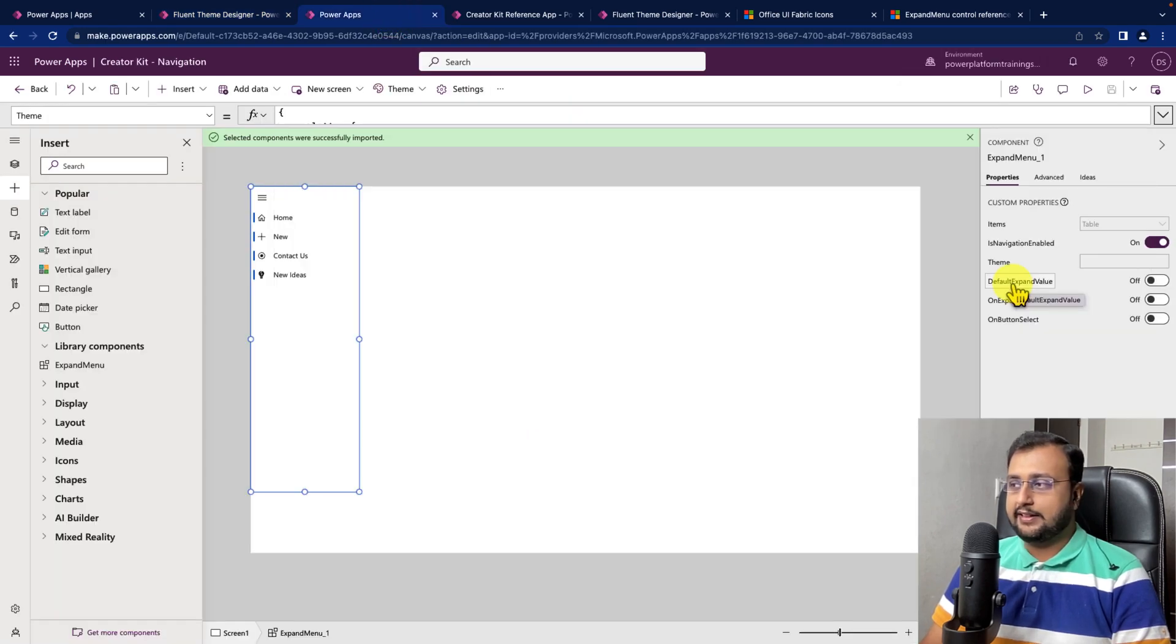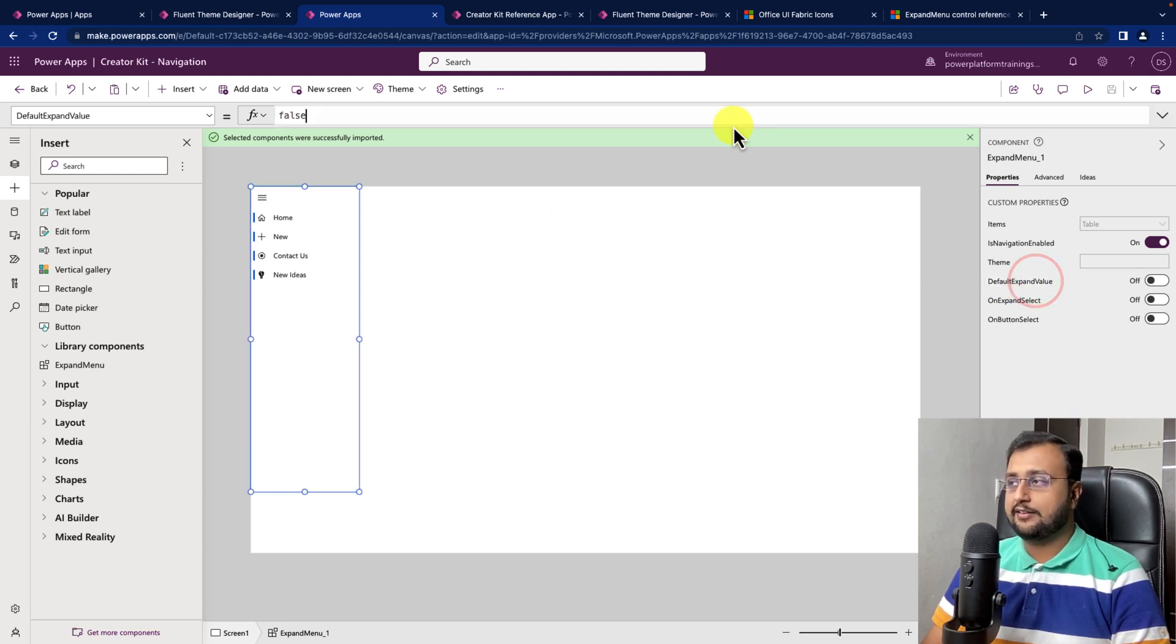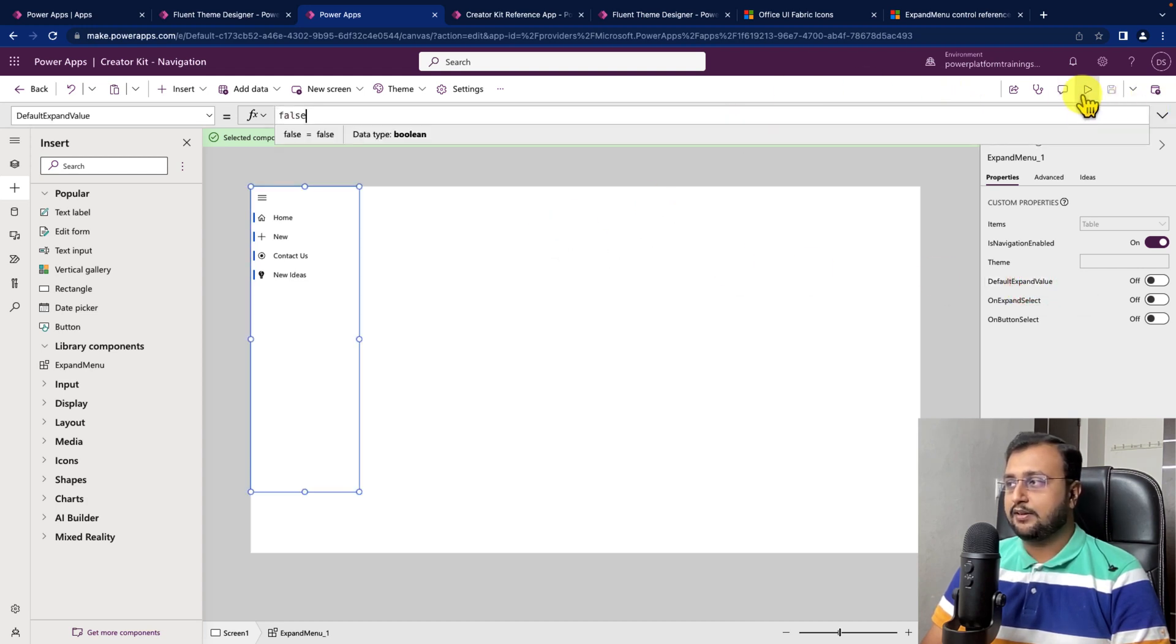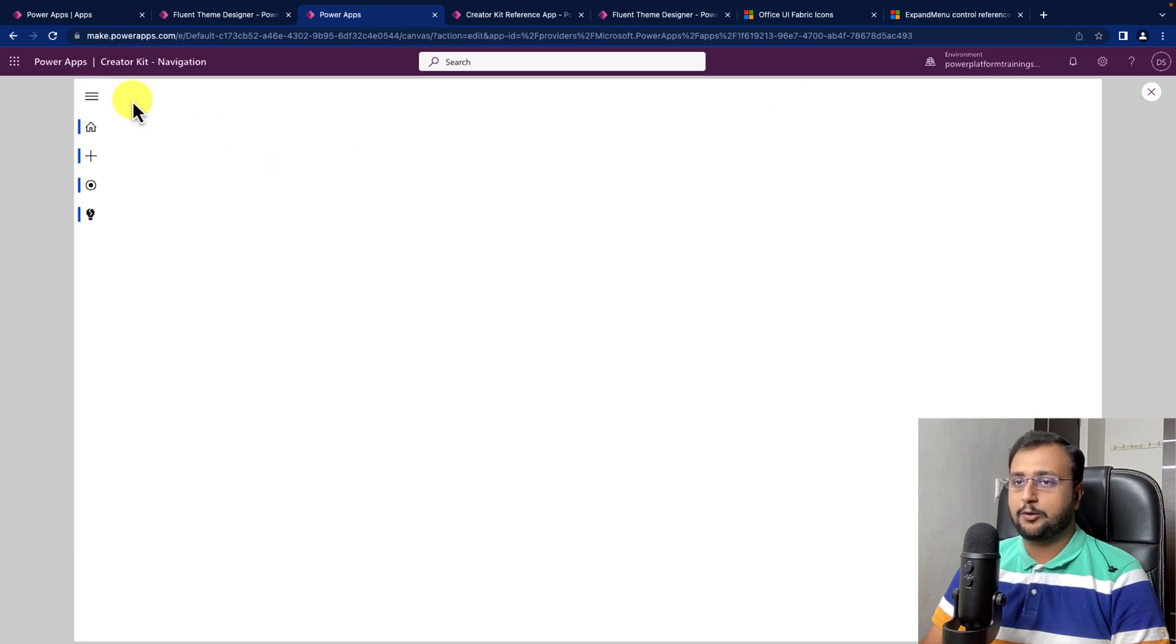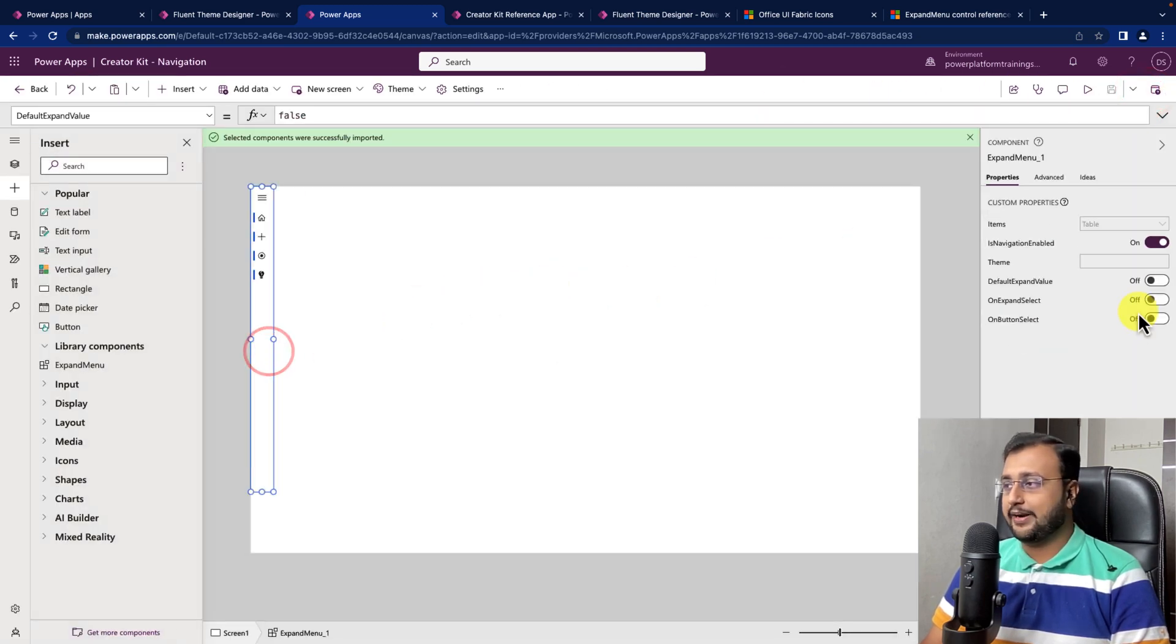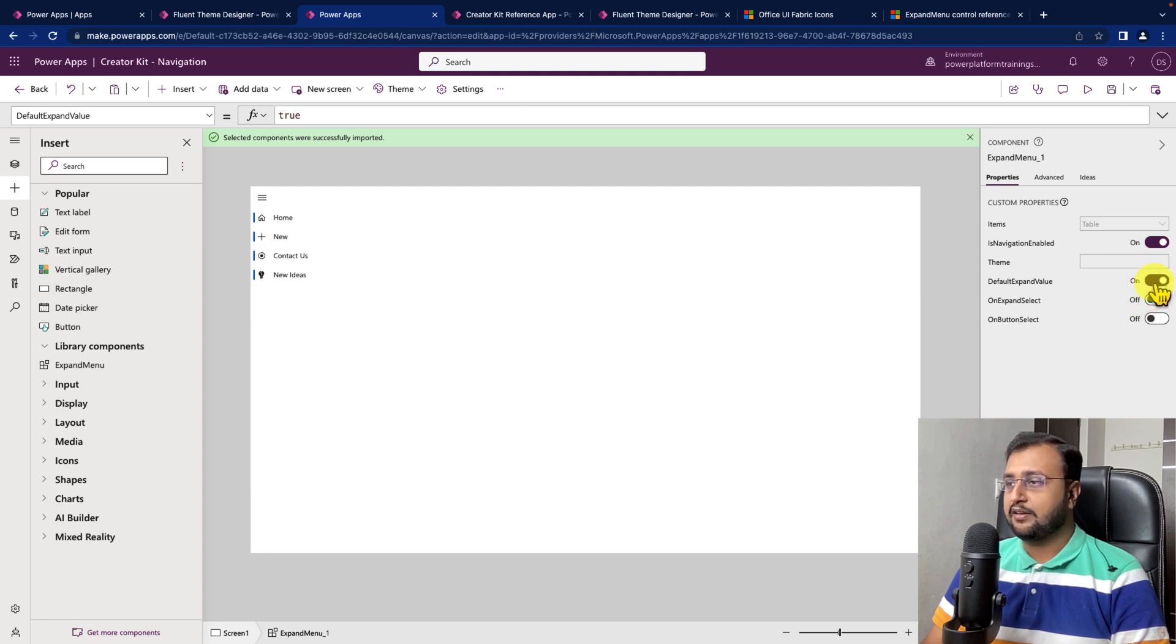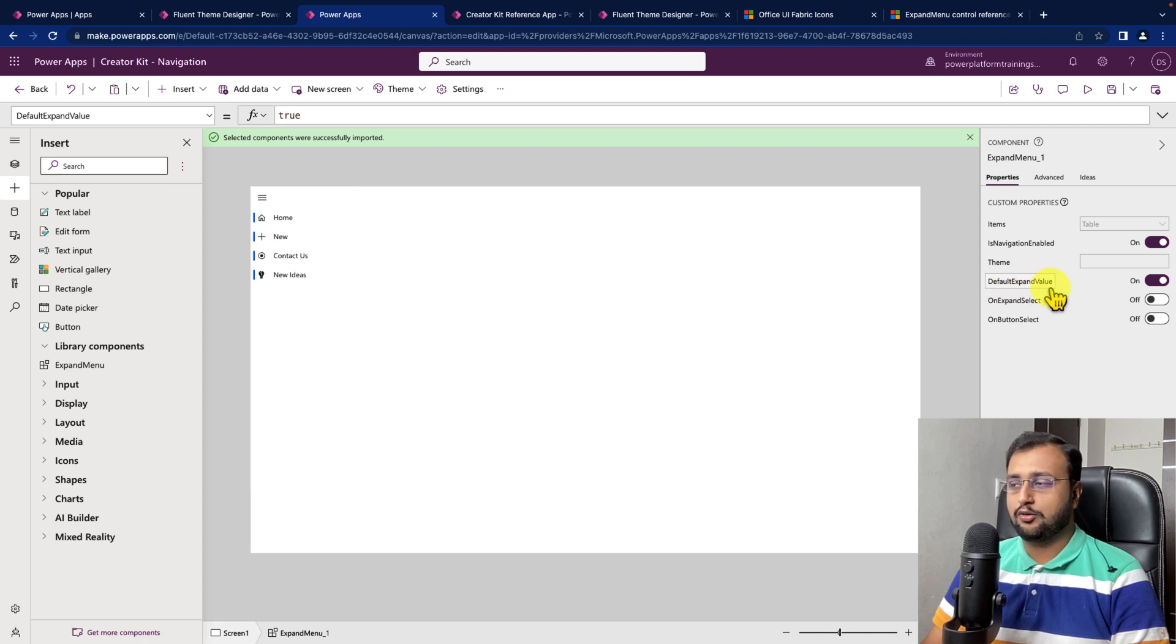Then, there is a property default expand value. Let's say for an example by default whenever this page is open the component is looking like this but let's say we want auto expand menu, then just turn it on and what happens here is whenever it opens for the first time it always has the expand value like this.